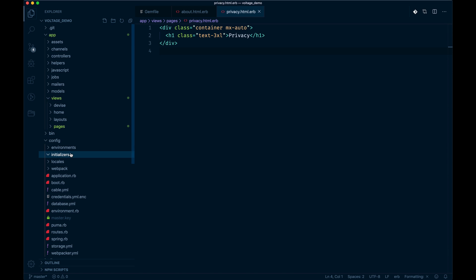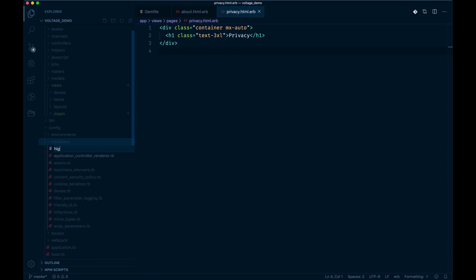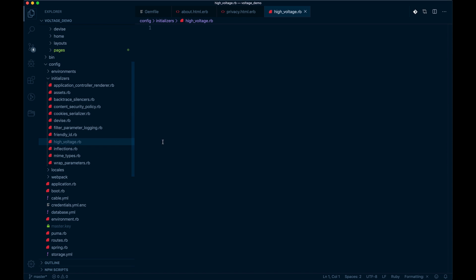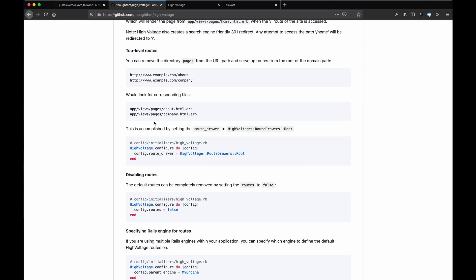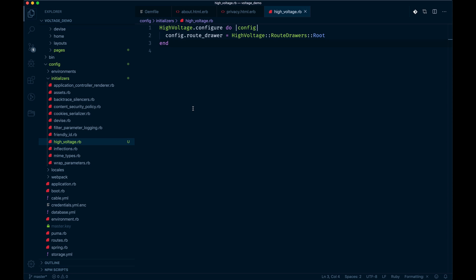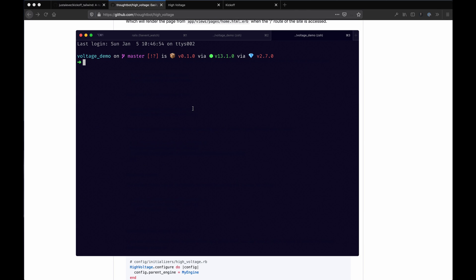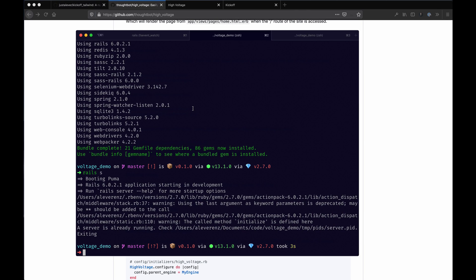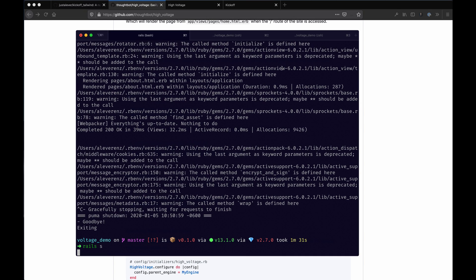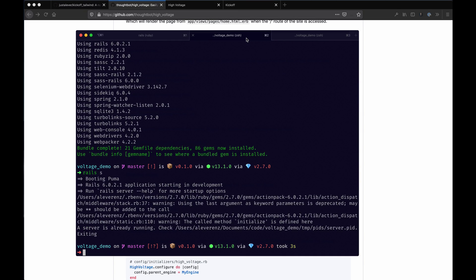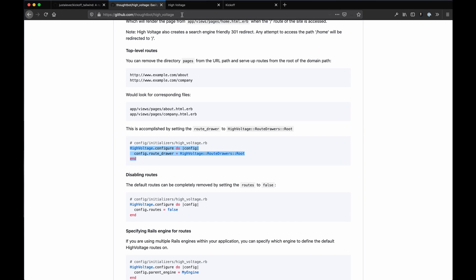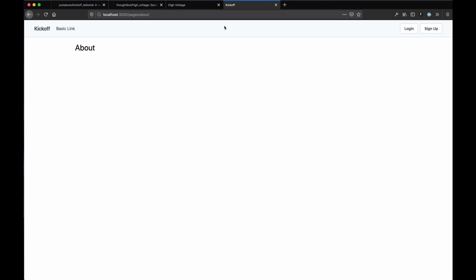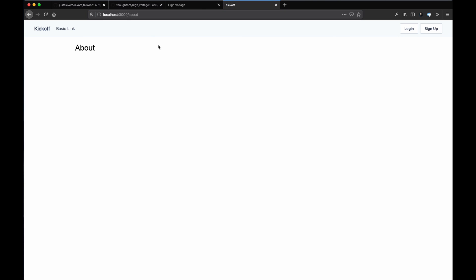We can go ahead and confirm that by creating an initializer in our configuration directory and we can call it high_voltage.rb. We could pass in that with this configuration they have in the docs right here. I'll show you what happens. You probably need to reboot your server at this point. I'll do that. All right, and we can refresh. Oh no, pages/about - well that's because there's no pages scope anymore. So we can go directly to /about and voila, you have about pages, static pages, at your disposal.